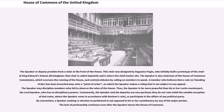The Speaker or Deputy presides from a chair at the front of the House. This chair was designed by Augustus Pugin, who initially built a prototype of the chair at King Edward's School, Birmingham; that chair is called Sapientia and is where the Chief Master sits. The Speaker is also Chairman of the House of Commons Commission, which oversees the running of the House, and controls debates by calling on members to speak. A member who believes that a rule, or standing order, has been breached may raise a point of order, on which the Speaker makes a ruling that is not subject to any appeal. The Speaker may discipline members who fail to observe the rules of the House.